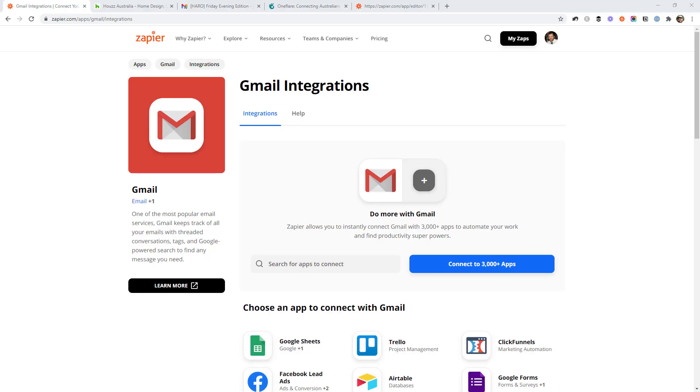The first thing you want to do is come over to the Gmail integrations page on Zapier. You can see the URL here, but I've also linked this up in the video description below. This is where you can find out about all the different things you can do with Gmail in Zapier.